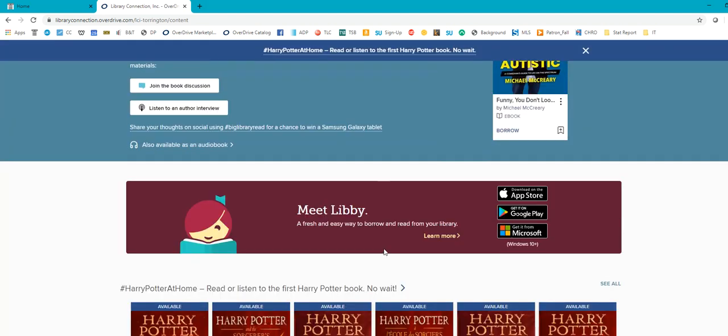So a lot of people say, well, what's the difference between OverDrive and Libby? And there's not too, too much. Same platform, looks a little different. I would recommend checking it out and also checking out the OverDrive app.